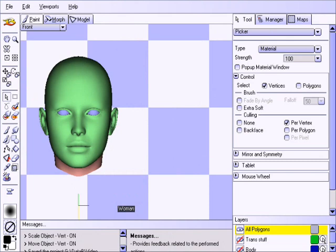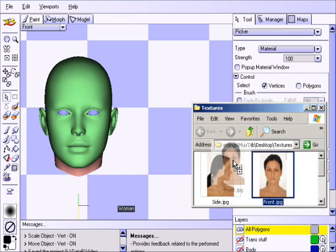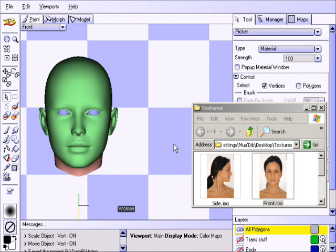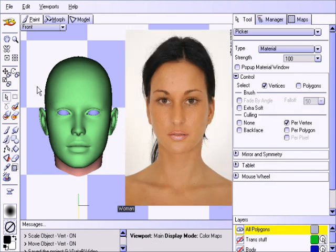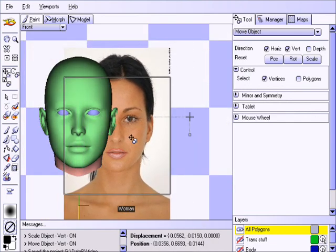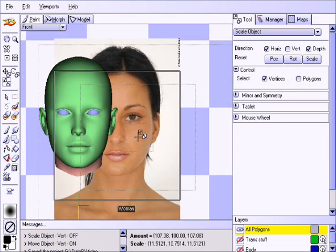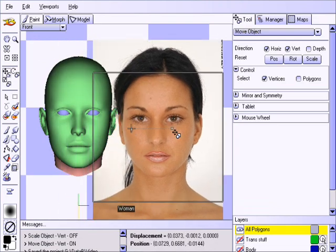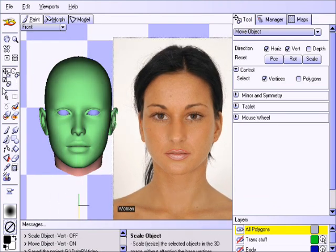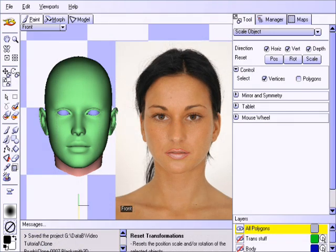Here we have a model which has already been UV mapped. Our first step will be to import a photo reference by dragging and dropping it from a folder into the viewport. We can then use the move object tool to position it into place and the scale object tool to make sure it's approximately the same size as our object. As an added convenience we can lock the image to prevent further editing.